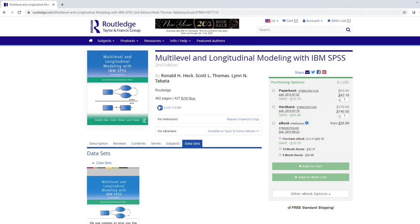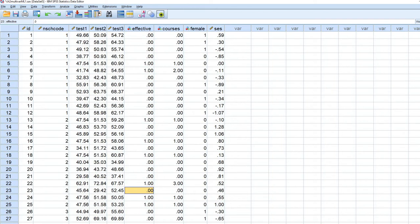And the data is basically student level data. So we have each row would reflect a different student with those students being nested within different schools.